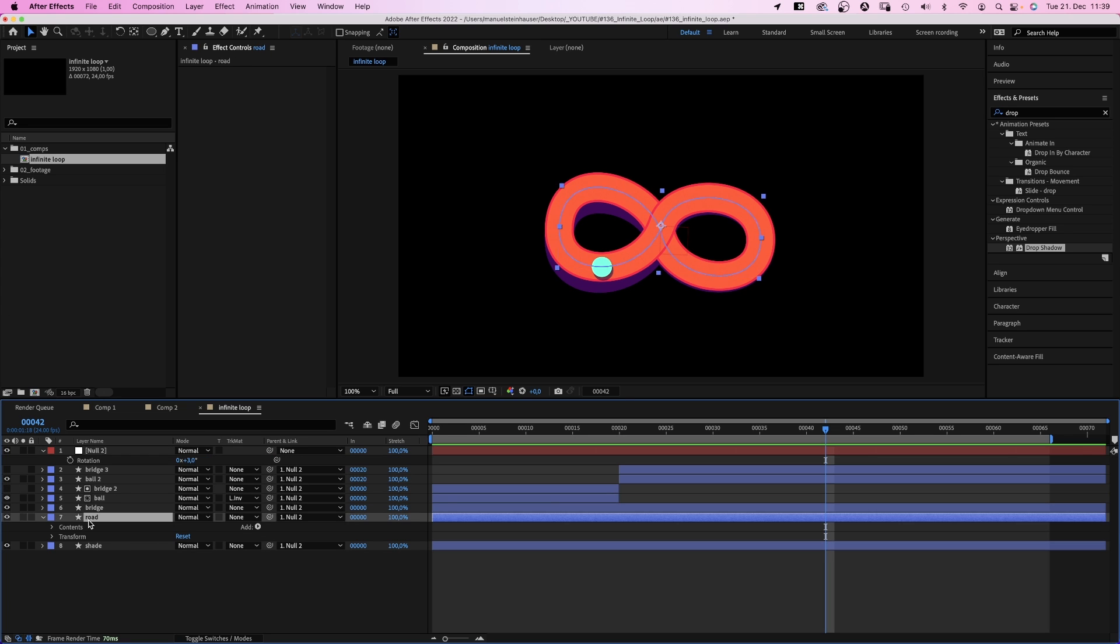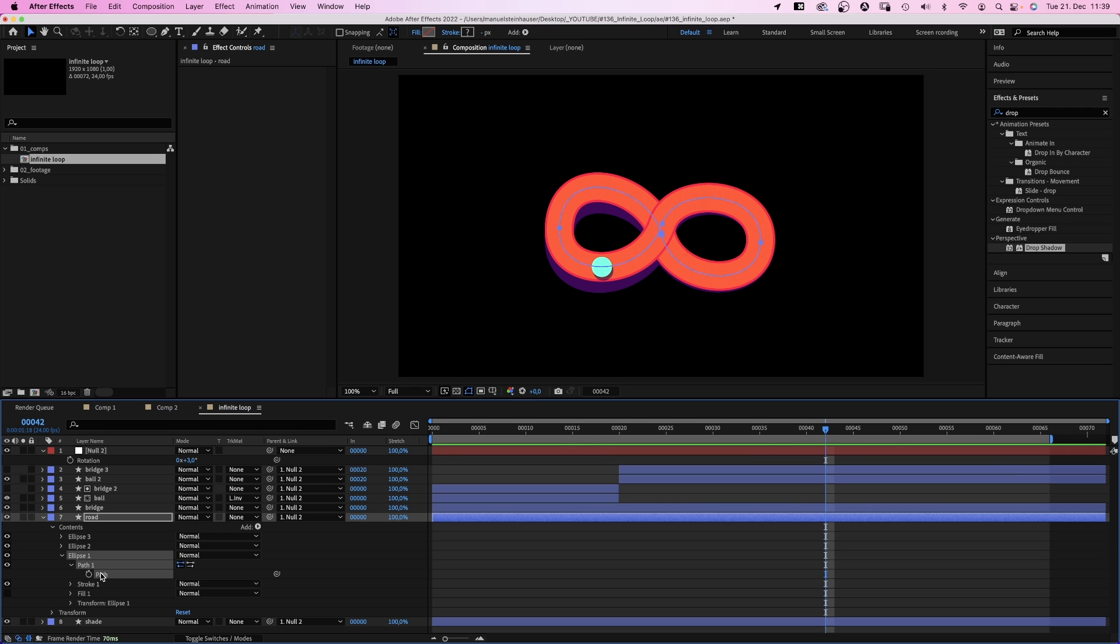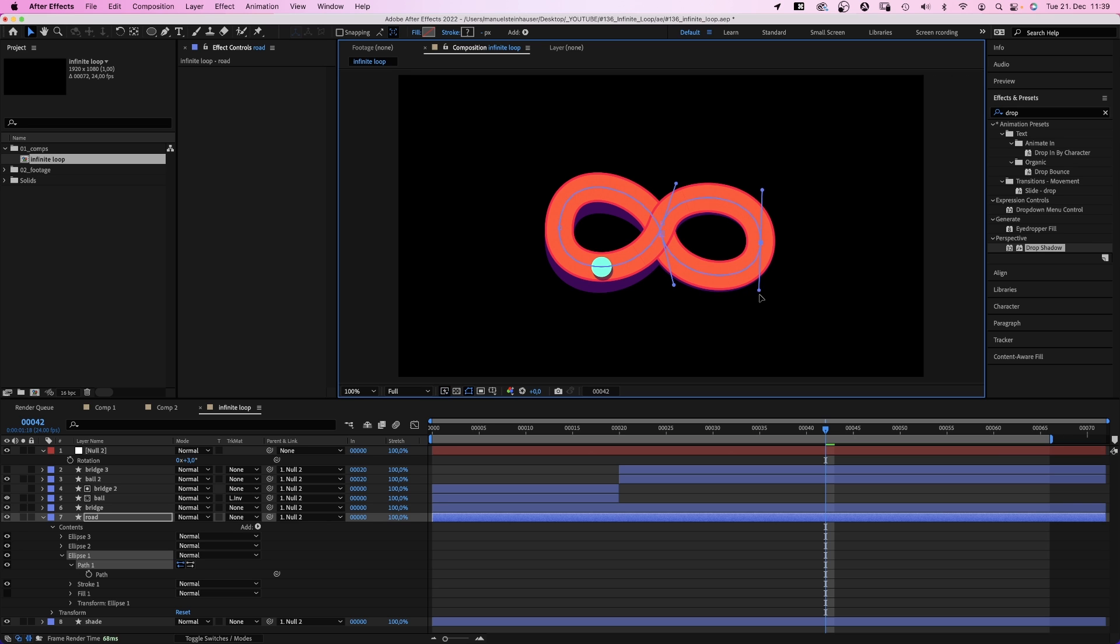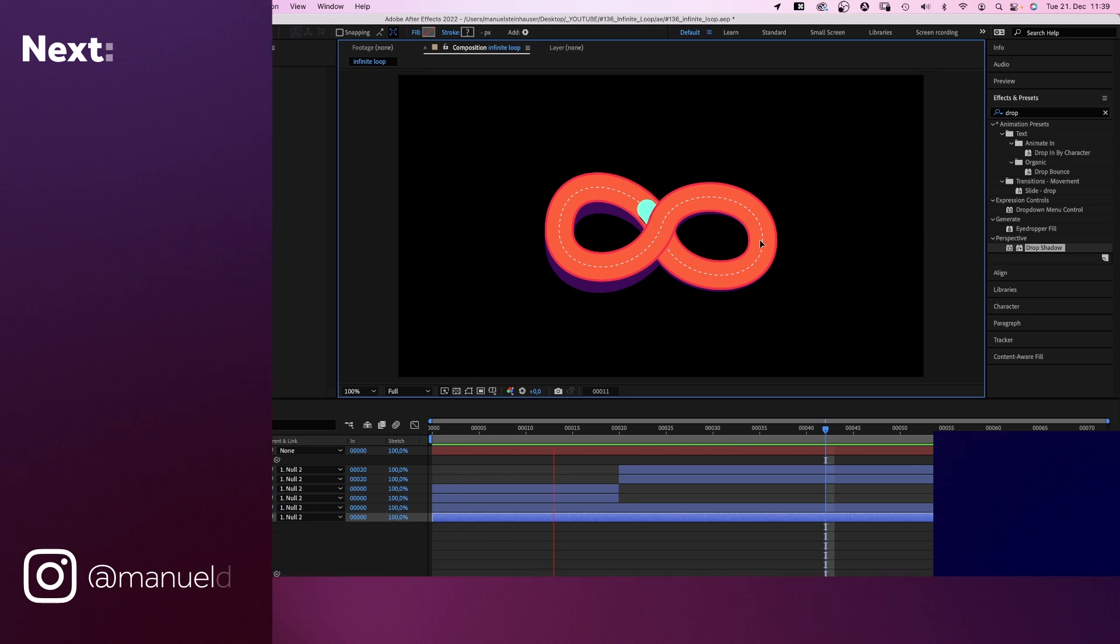If you still want to change the path shape, remember we linked all paths to the ellipse 1 path in the road layer. So if we change that, we change it all over. Very convenient, right?